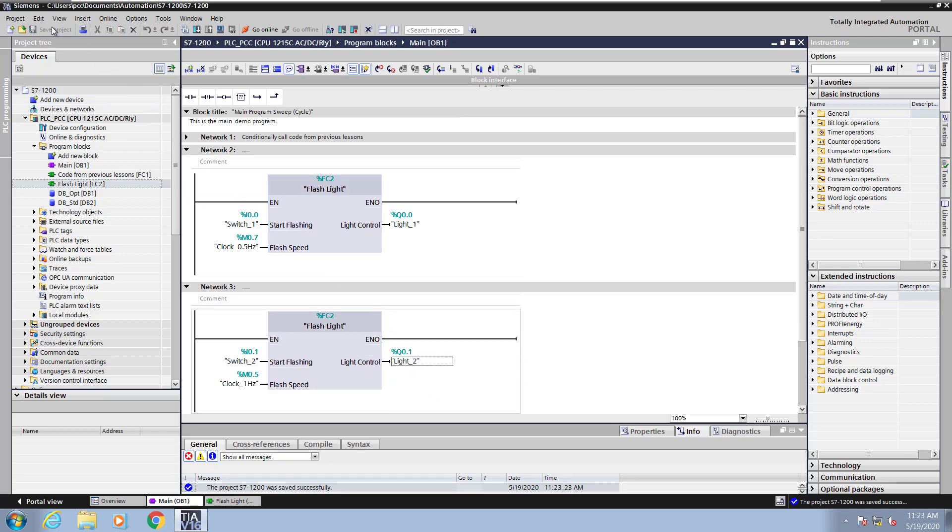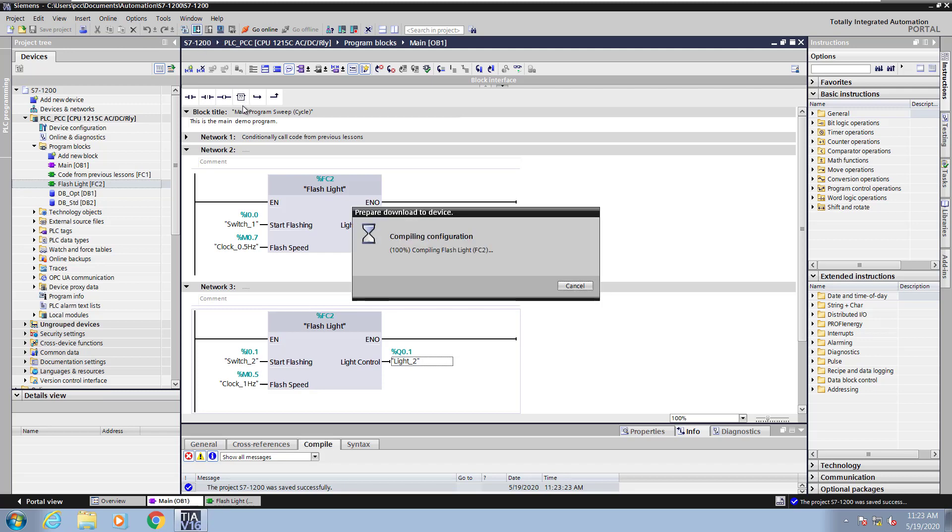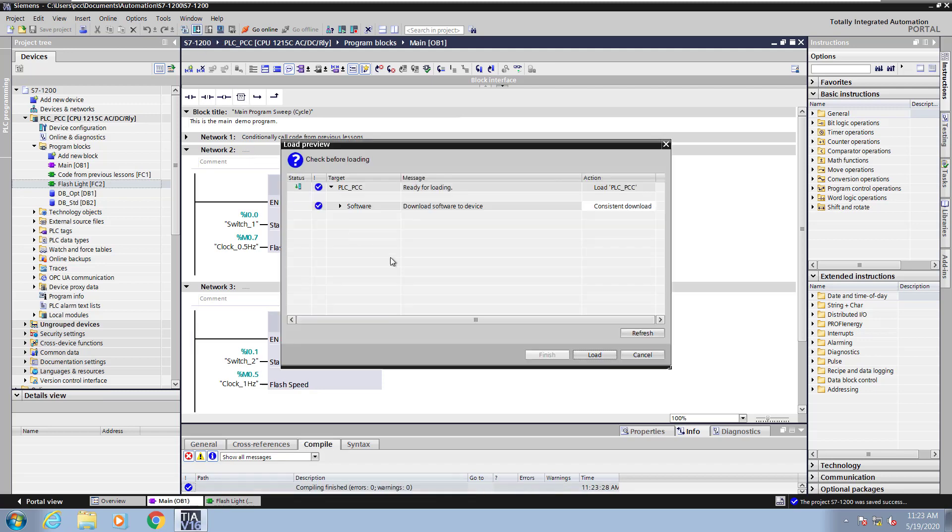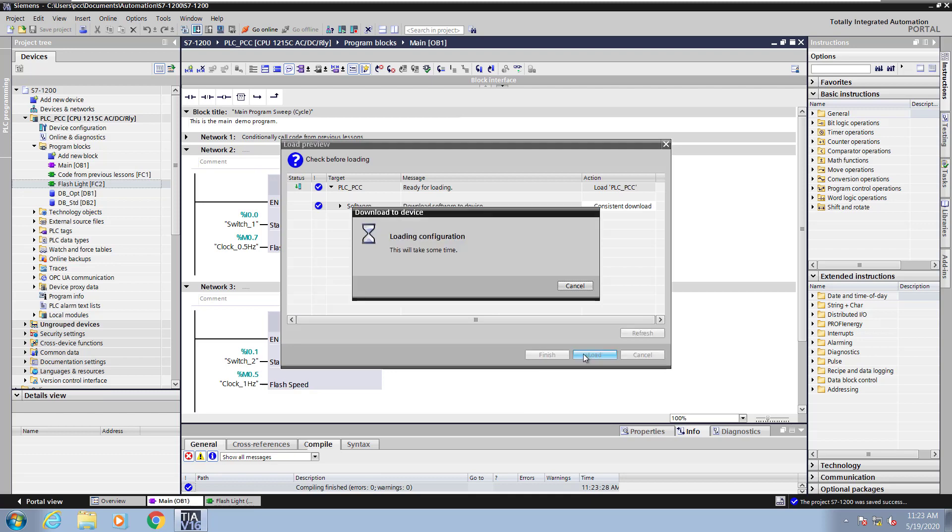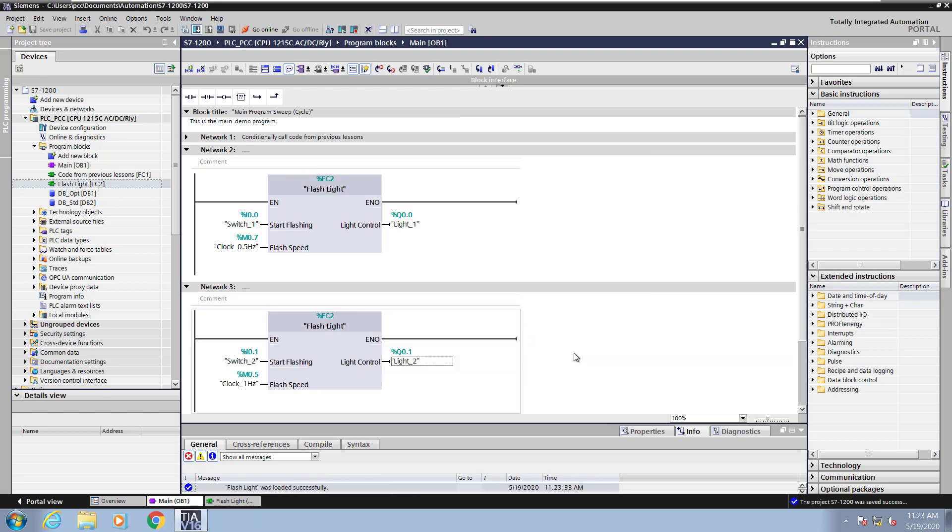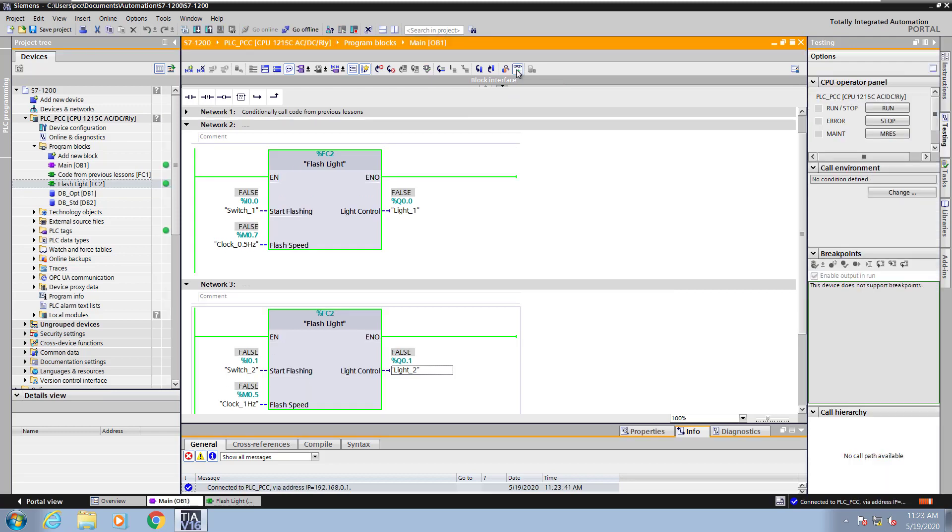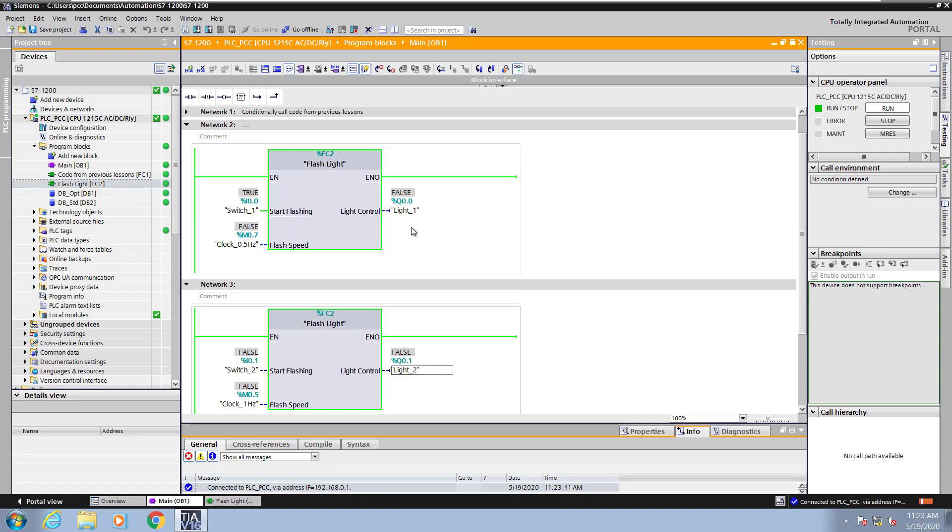Now I will save my progress and download my changes into the PLC. So this is going to compile the program. I will select load. Then I will start monitoring the logic in OB1. And I'm going to move over to the parameter switch 1. And then I will flip the physical switch on my PLC and that will start the light flashing. Then I will turn switch 1 off. Now I will turn switch 2 on and you can see light 2 is flashing. I will turn switch 2 off and it is no longer flashing.